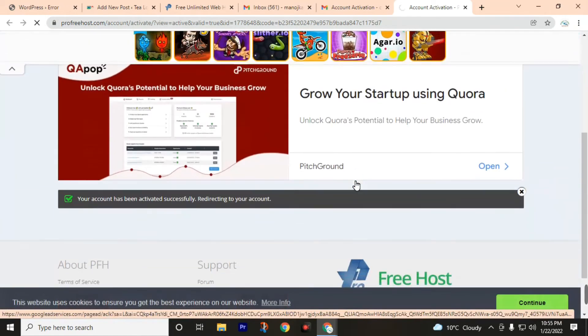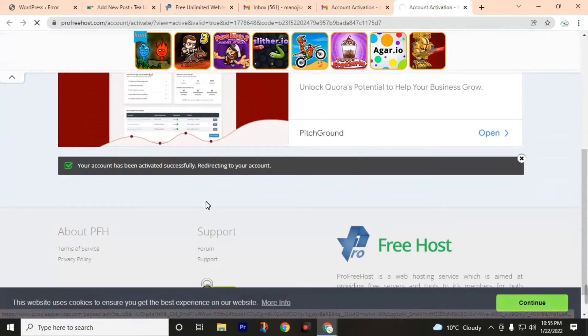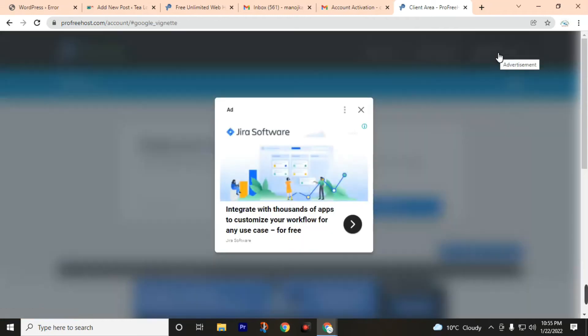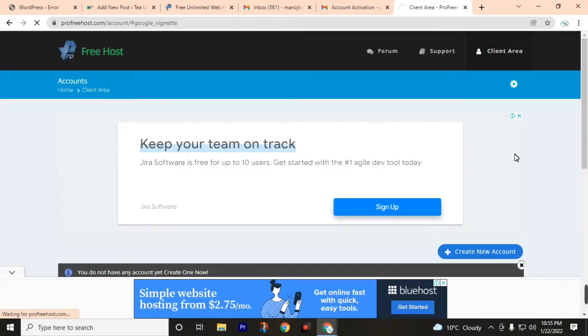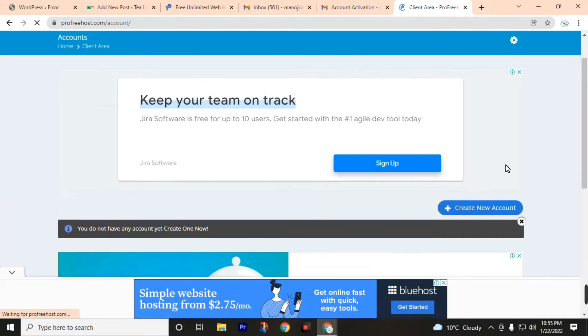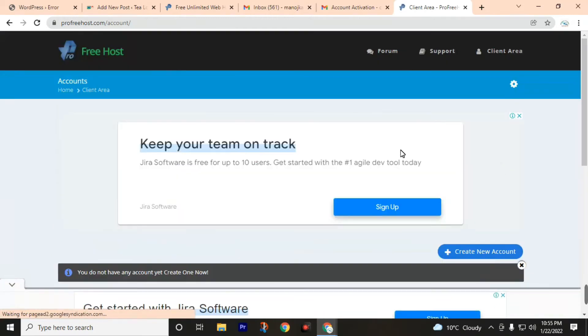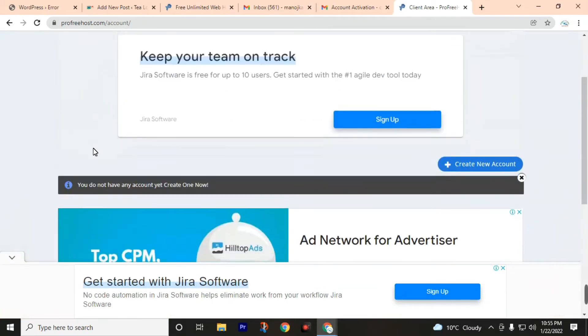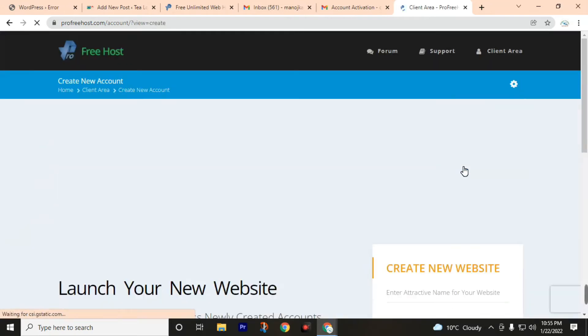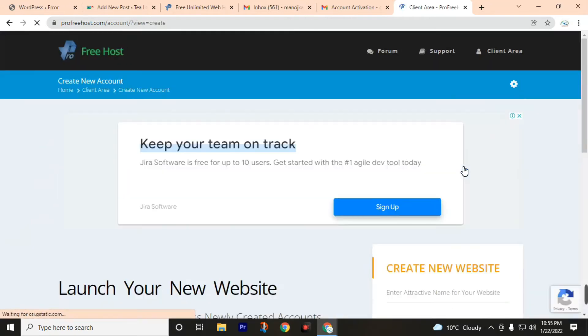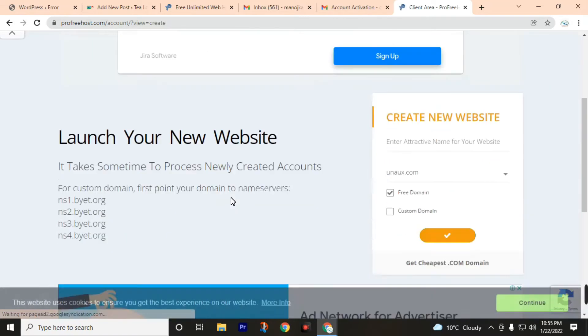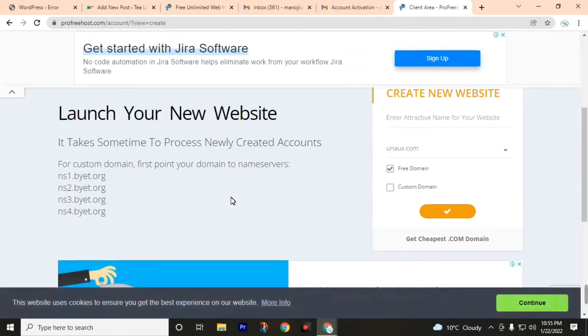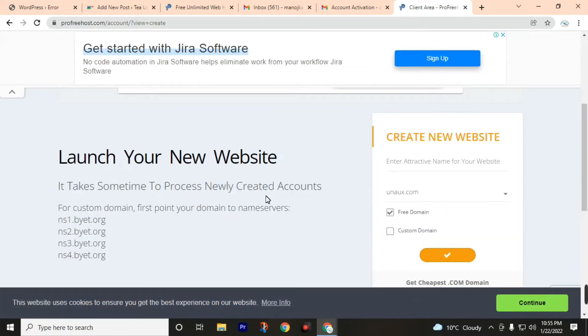Now we have successfully activated our account. Click on client area. Click on client new account.